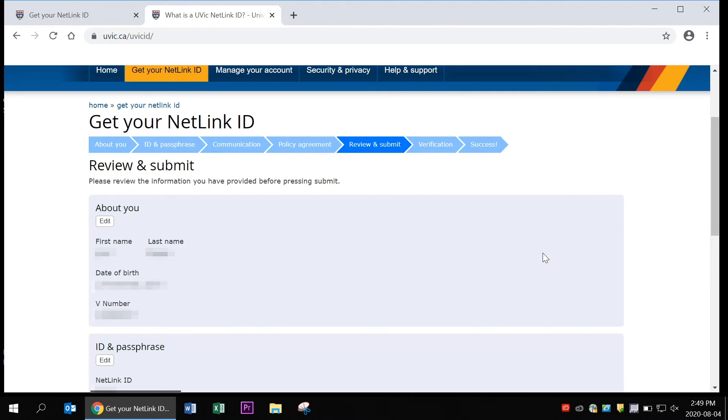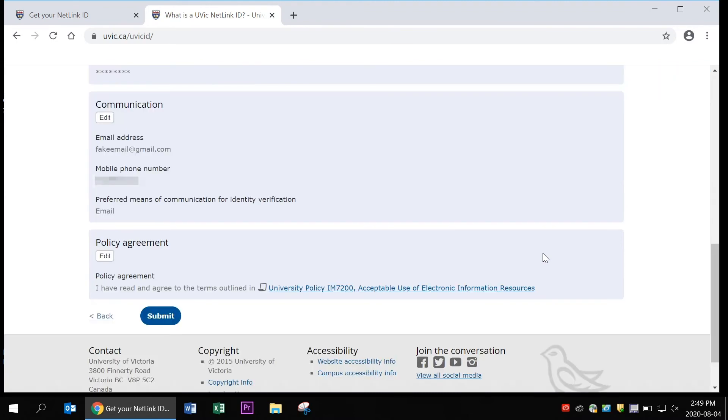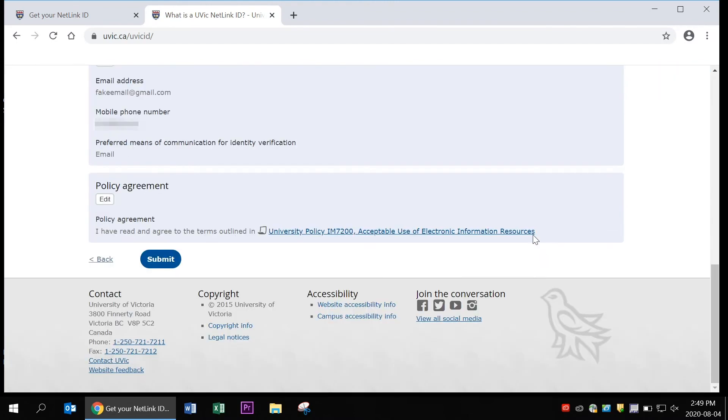Review your information here to make sure it's all correct. Once you've gone over everything, click submit.